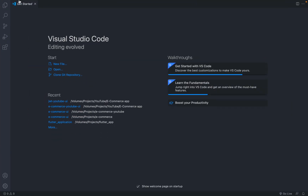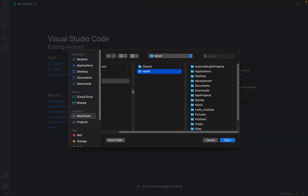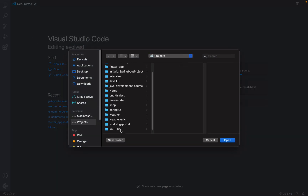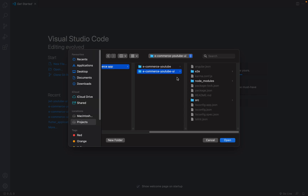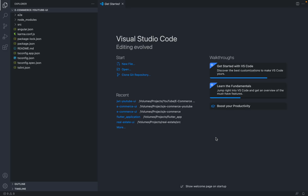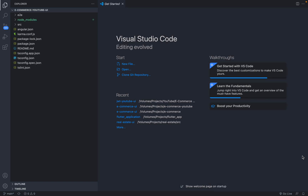Now we have to open VS Code again, and this time open the renamed folder. Go to Open Folder, navigate to Projects > YouTube > e-commerce app, then open the folder e-commerce-youtube-ui and click Open. If you look at the left-hand side section, the folder name is now changed. However, changing the folder name alone is not sufficient — we have to make some other changes as well.